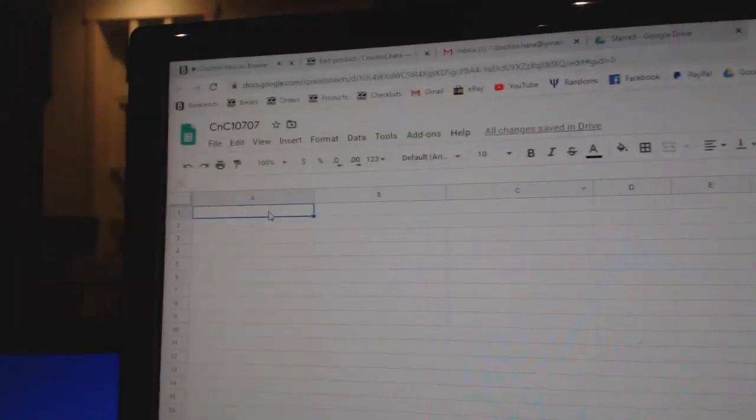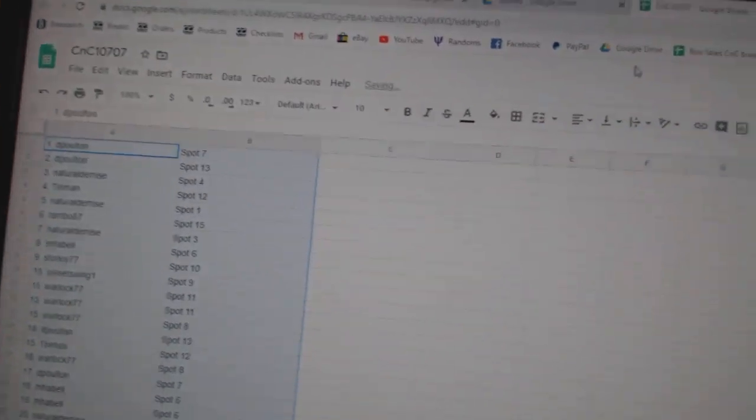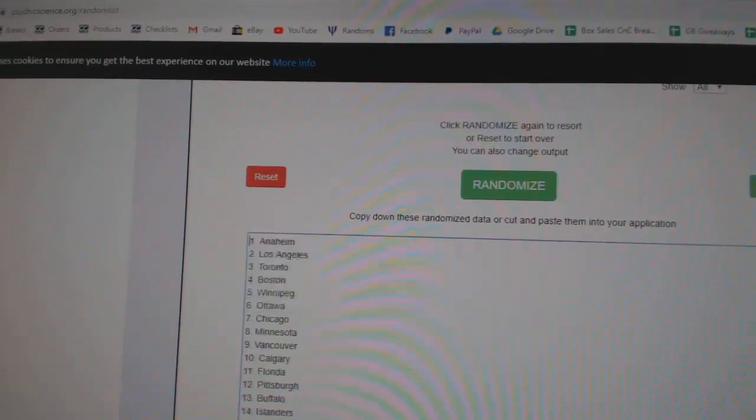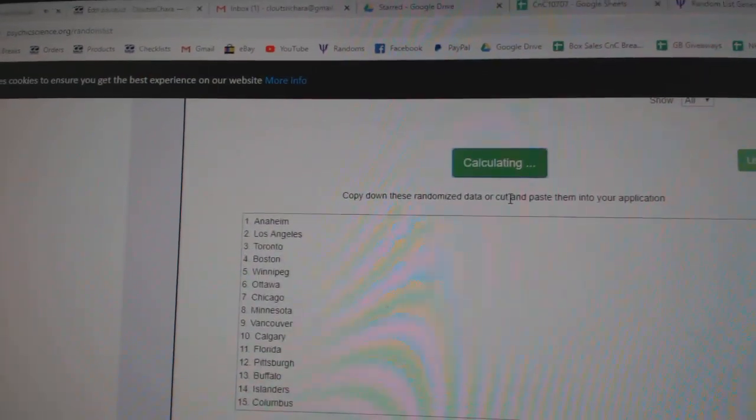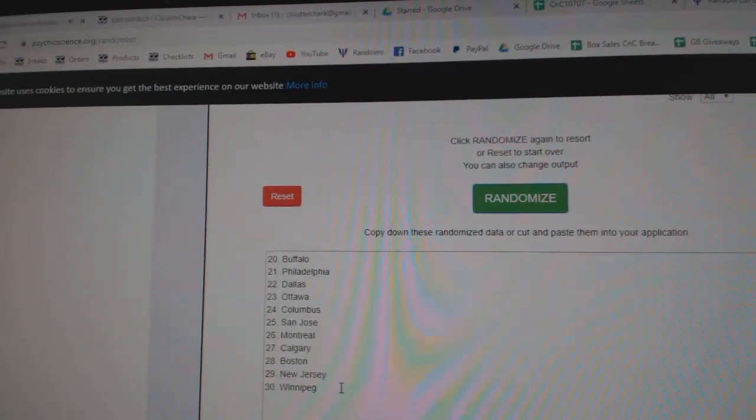Obviously, top spot gets Vegas, and the people, or the teams, one, two, three.